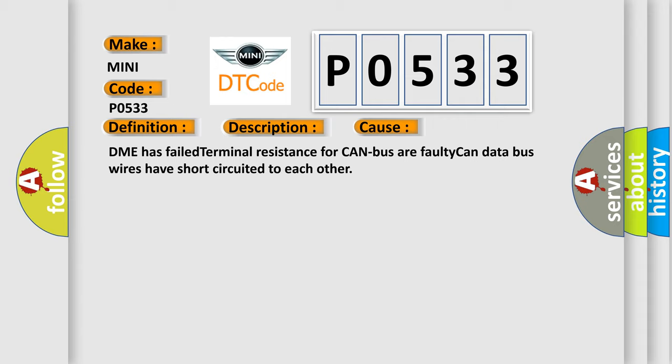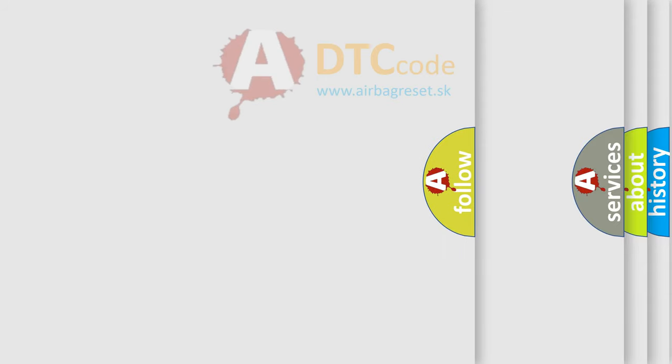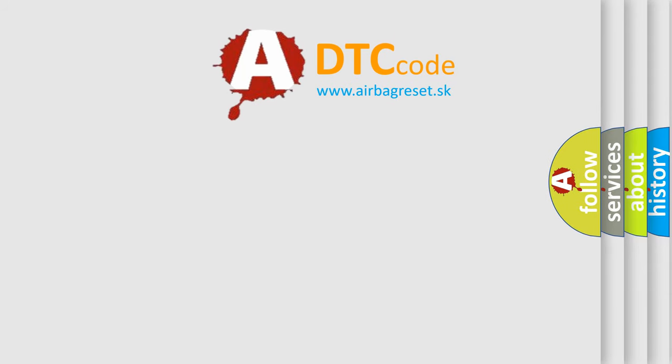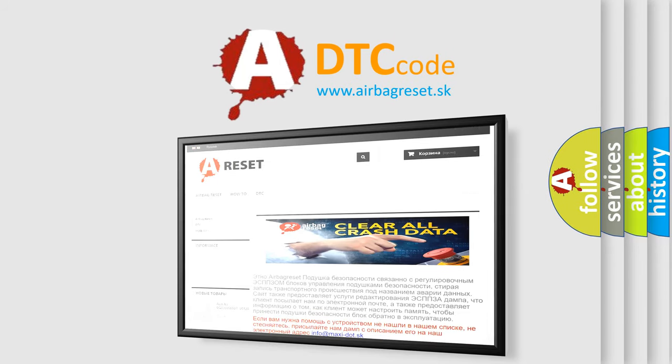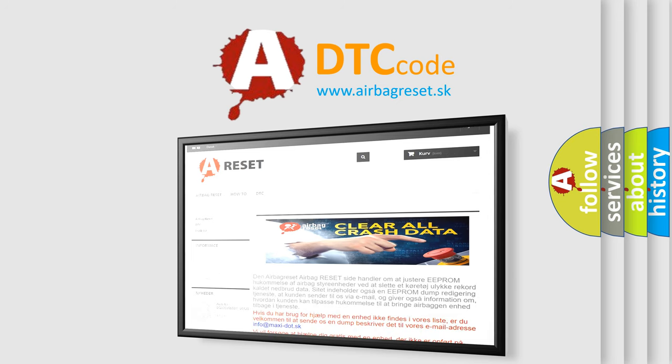The Airbag Reset website aims to provide information in 52 languages. Thank you for your attention and stay tuned for the next video.